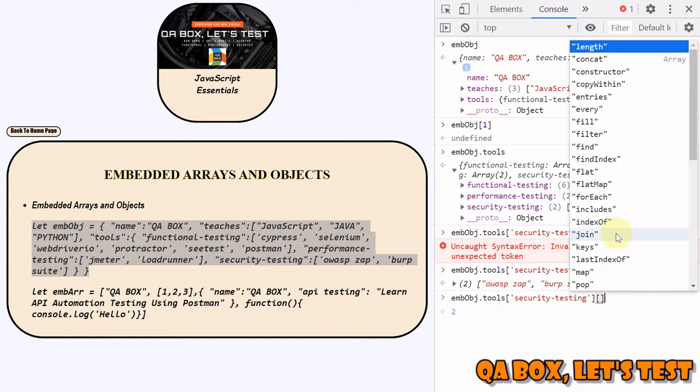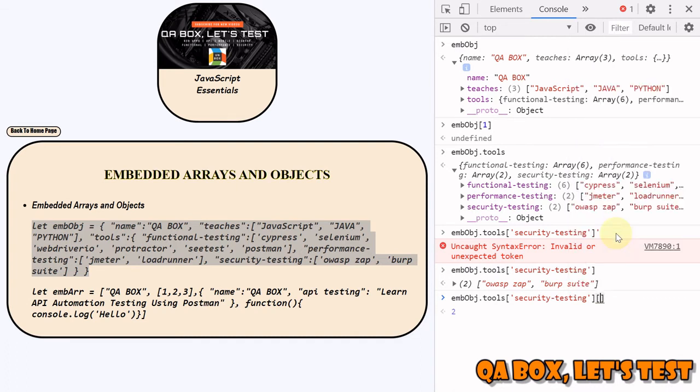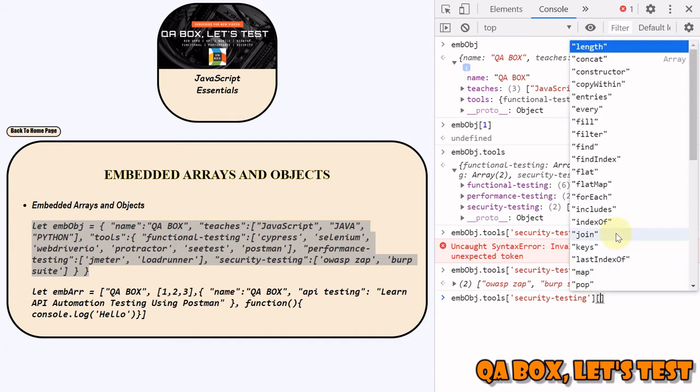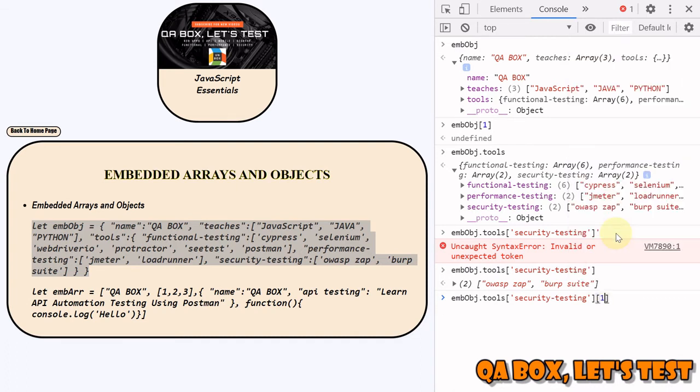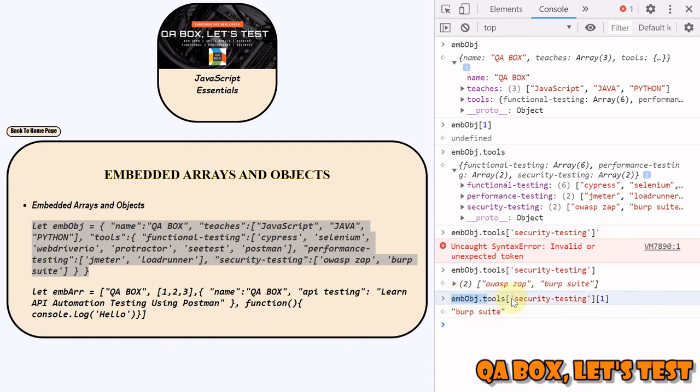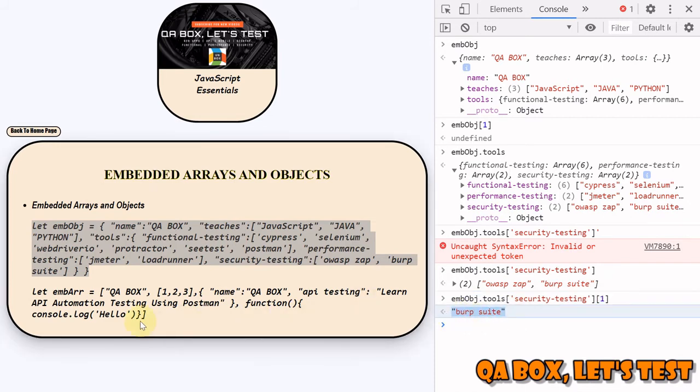Using computed member access, you do this: zero will fetch the first value, one will be the second value. This is your path to this value.